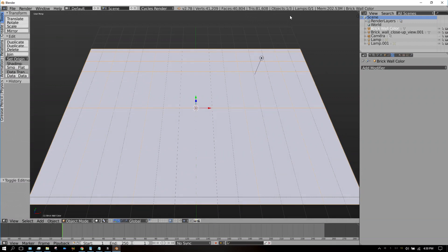Now 40,000 faces is a huge amount, especially for one object, but don't worry because we're going to be getting rid of a lot of the faces that we don't need later on. But we need that much geometry in order to get the displacement modifier to work.